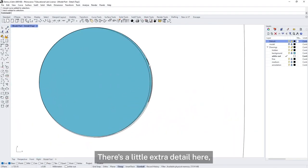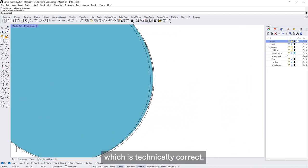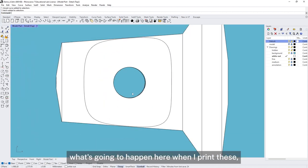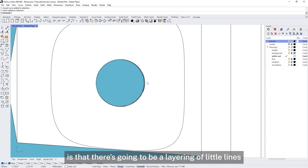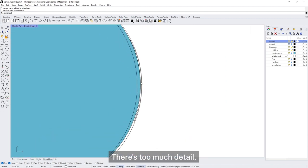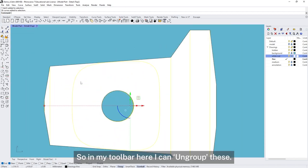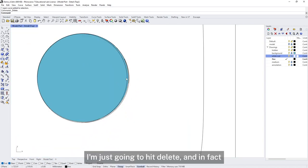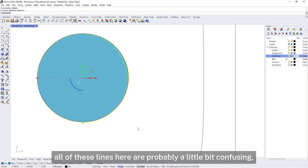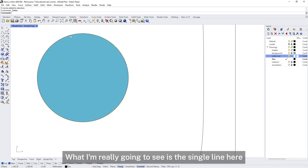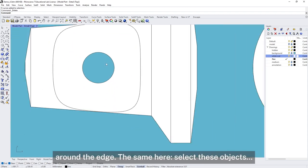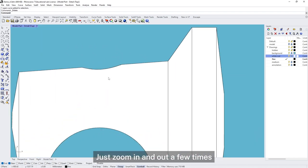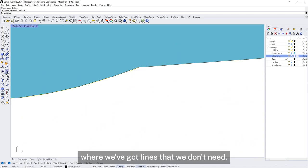Now I'm going to come in and clean up some of these lines. There's a little extra detail here which is technically correct — we do actually see these edges — but all that's going to happen when I print is there'll be a layering of little lines that makes this area look overly dense. There's too much detail. This object is currently all grouped, so I can ungroup it from the toolbar. I don't need that line, so I'll just hit Delete. In fact, all of these lines here are probably a little bit confusing, so I'm going to delete all of them.